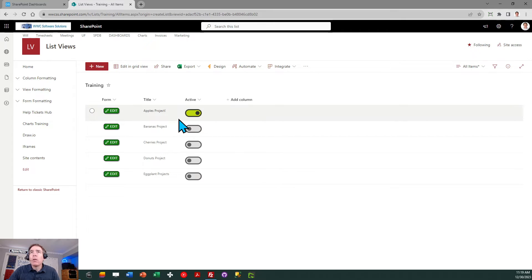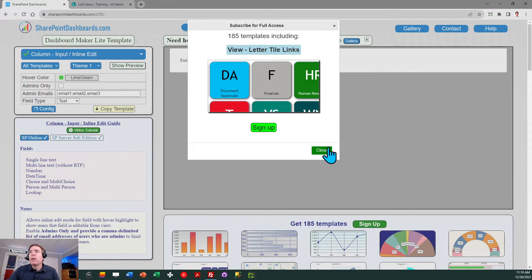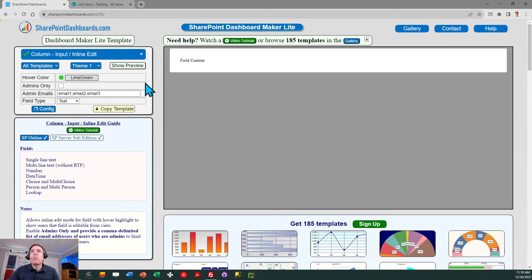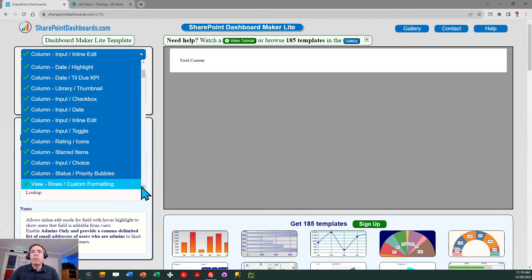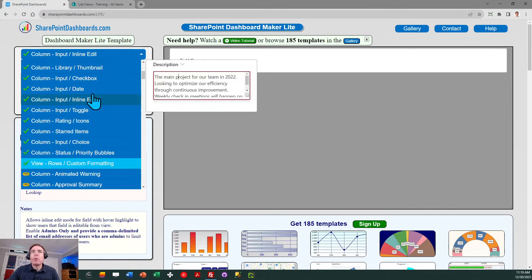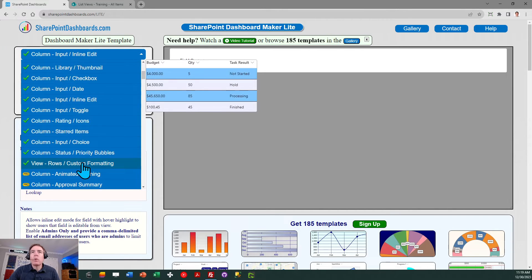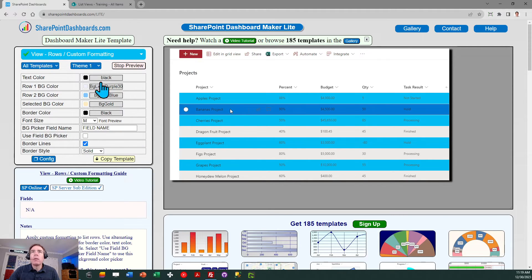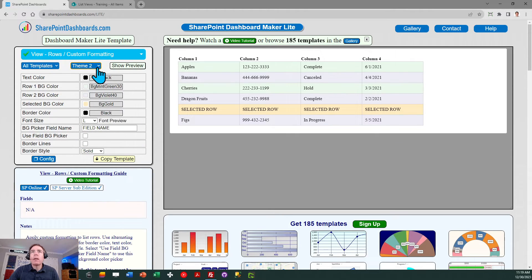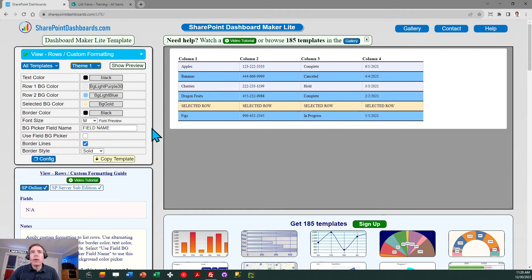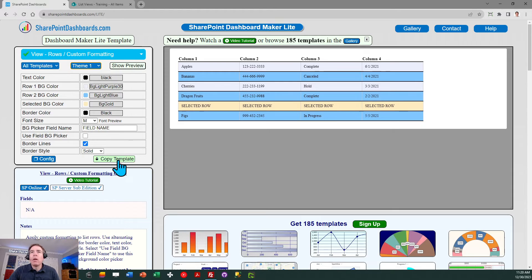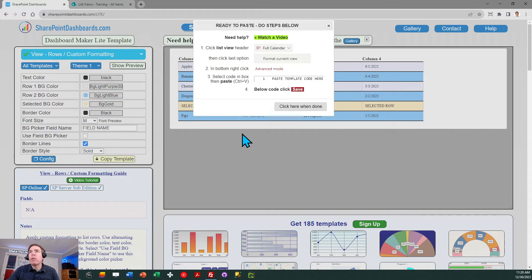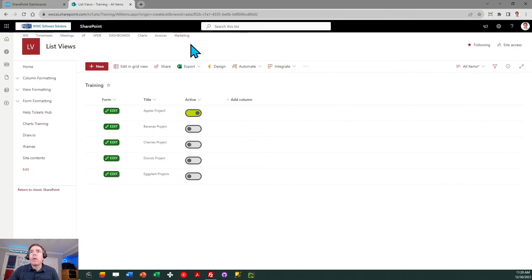The last template we're going to do is a view template. Everything we've done to this point is applying column templates. This is the last option which appears under the 21 free templates. This is called rows custom formatting. When you get to this screen as with the other ones you can browse some of the different options that are available. I don't need to enter anything to get this template applied. I'm going to stick with the theme one option. I will click on copy template. I'm going to be following the directions in the pop-up window.